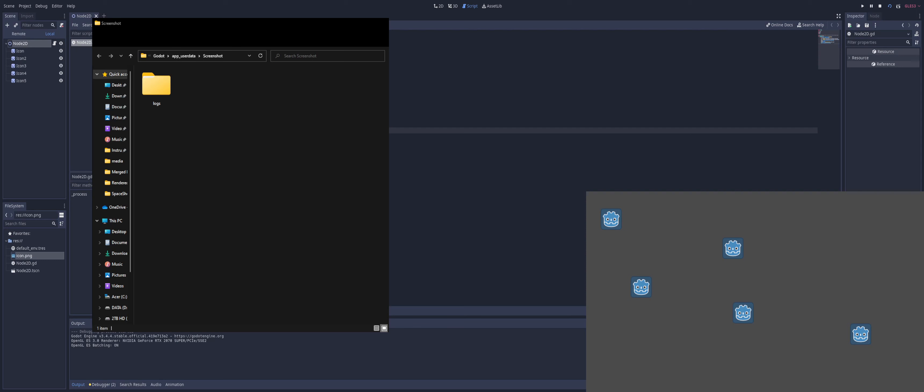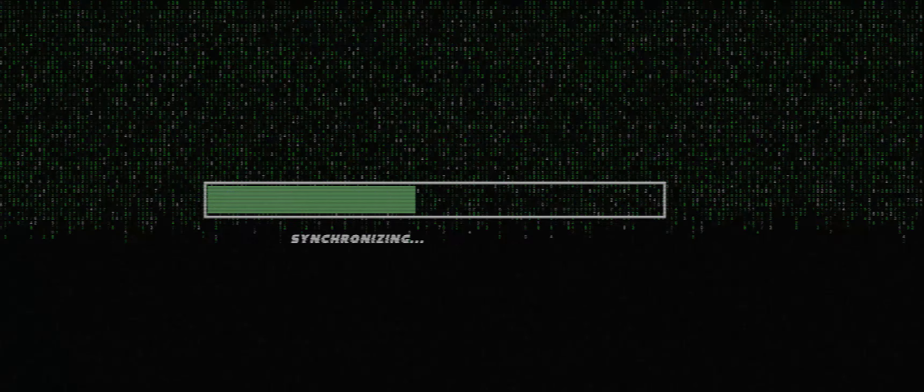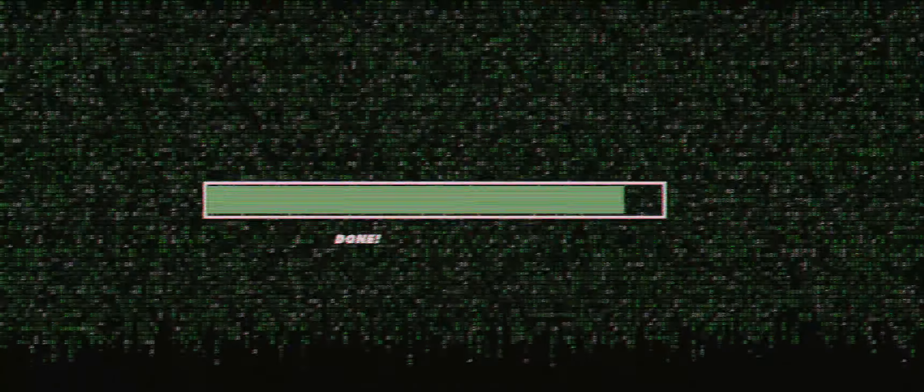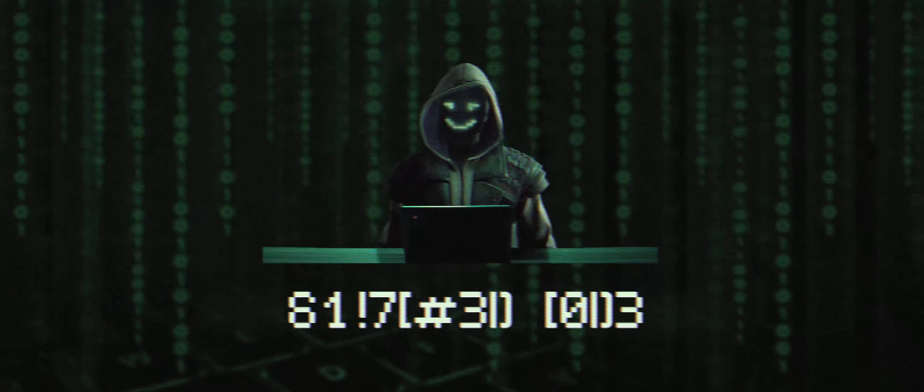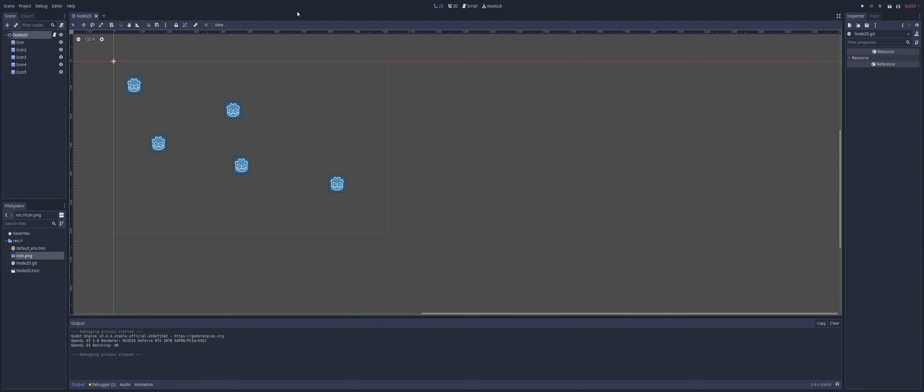Do you want to learn how to add screenshot functionality to your program like this? Stay tuned and let's take a look. Alright, so starting us off, I just have a 2D scene here and I just threw a bunch of sprites all over. That way we have something to take a picture of for our screenshot.